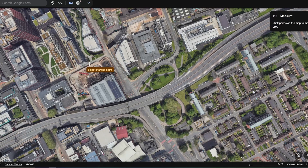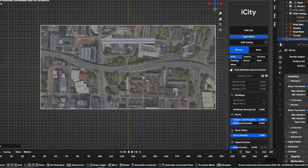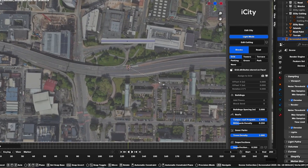I want to match the scale with my reference. I will measure the distance between two points to increase accuracy — I suggest selecting two points that are decently far from each other. Here we have the distance at 3.26 meters. I'll go back to Blender and try to match that scale.